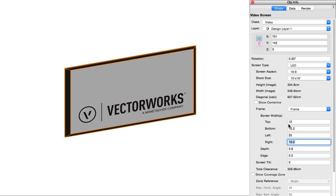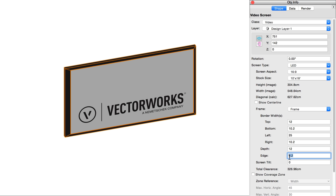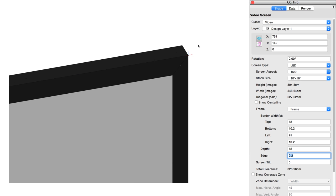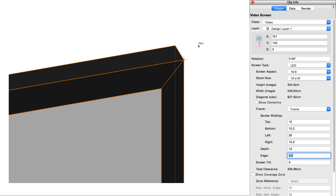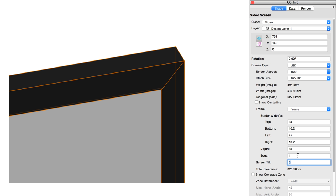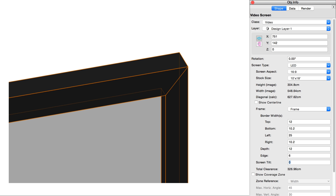Depth will set the thickness of the frame. This applies to the entire frame. If you have the frame type enabled, the edge value will control the offset of the frame relative to the face of the screen itself, up to a maximum of the total depth of the frame.